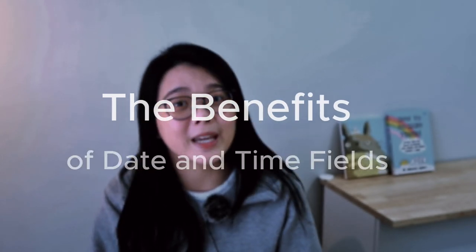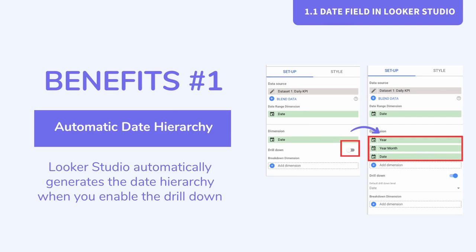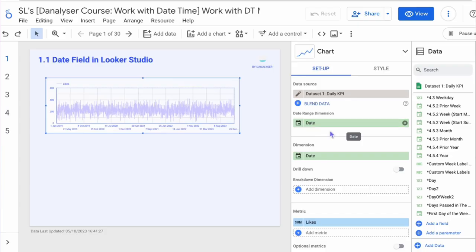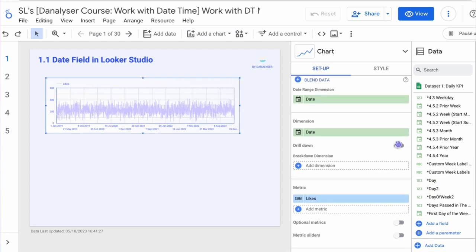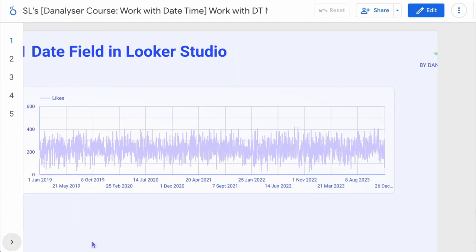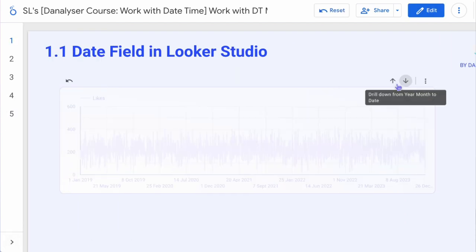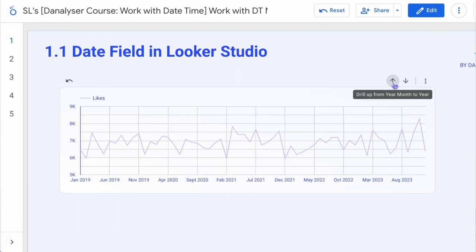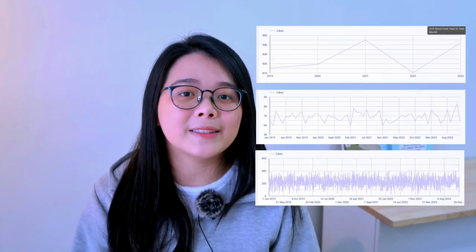So what are the special benefits we get with a date field? First, the automatic date hierarchy drill-down feature. When you use a date field in a visualization — in this example, a time series line chart — Looker Studio will automatically generate the date hierarchy when you enable the drill-down function. This date time hierarchy is the default setting.